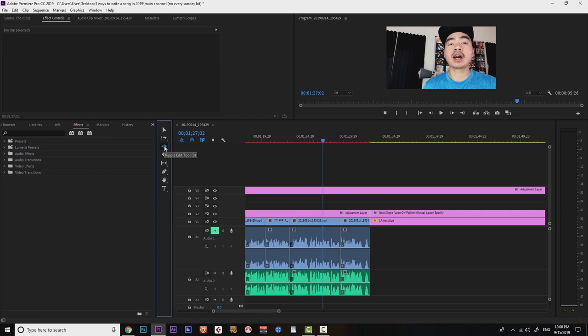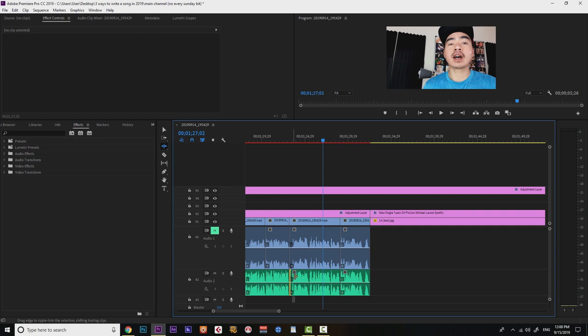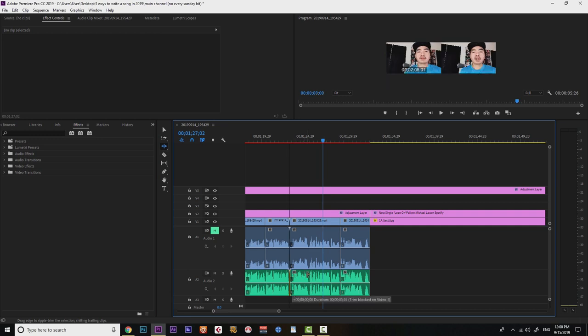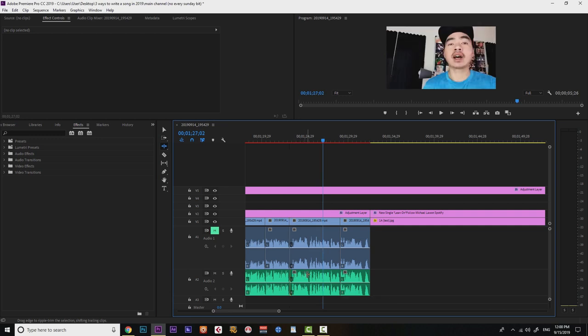So over here, I was trying to use the ripple edit tool. But check this out. When I try to use it, this is what happens. Trim blocked on video one. And it won't trim the thing.